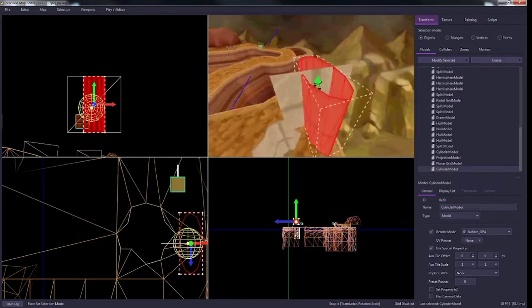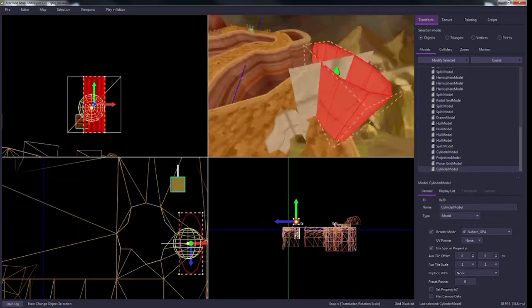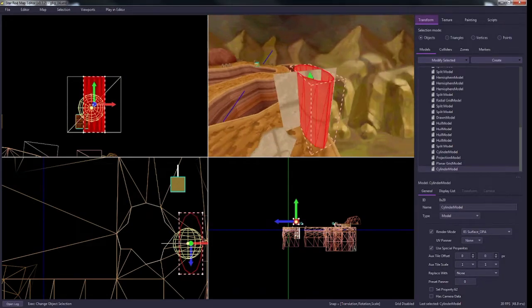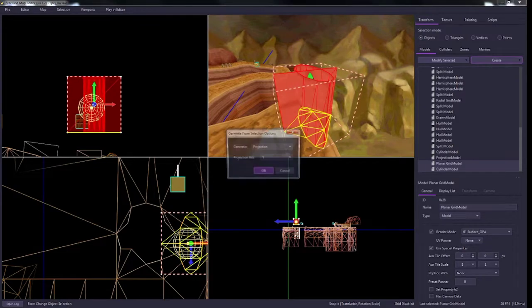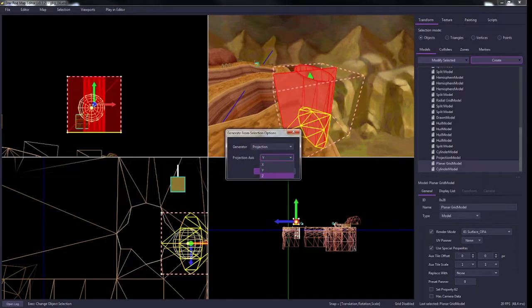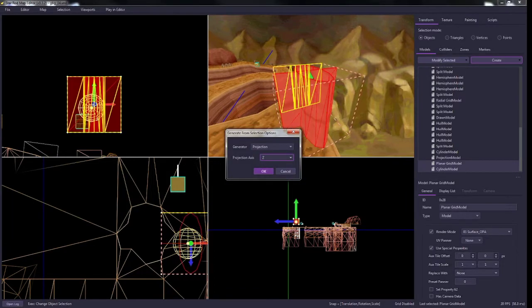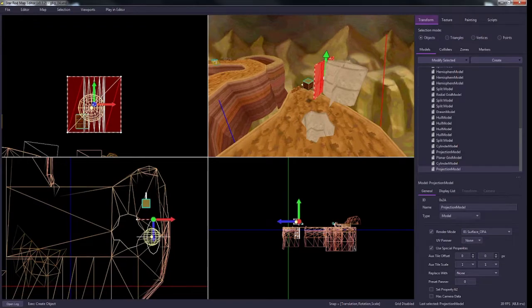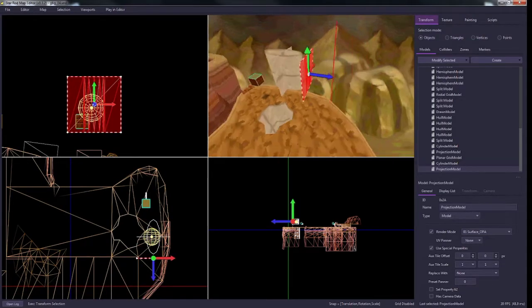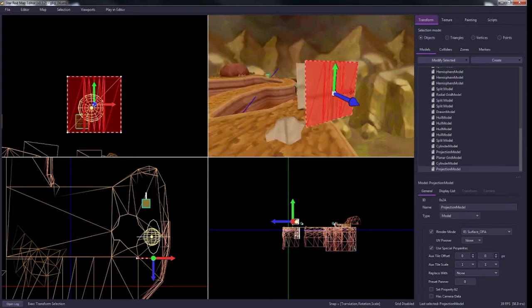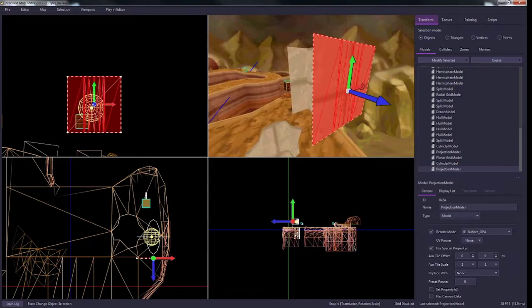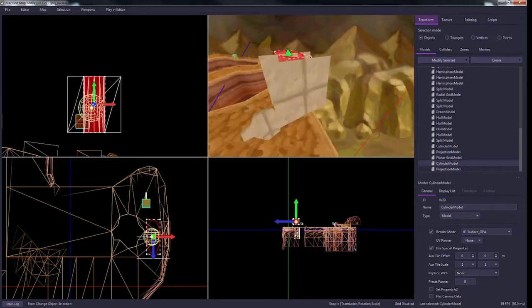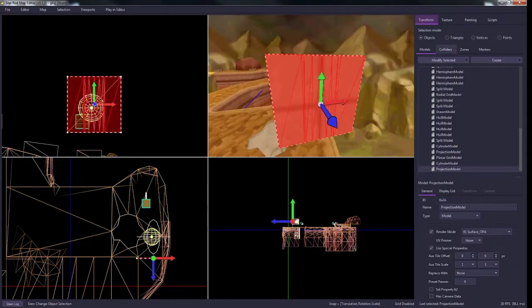So right now these are two separate models and it's not perfectly inside of it. Again, you just select both, create from geometry, change the projection axis. So this time it's on the z-axis. And just like that, now you have your wall with the adjusted triangles. So you see all the shape of the cylinder that you had is going to be a part of this model now.